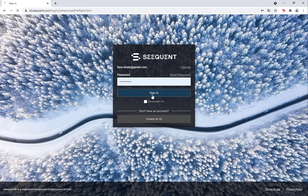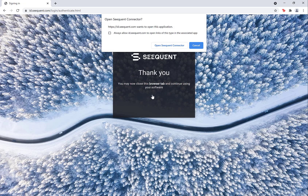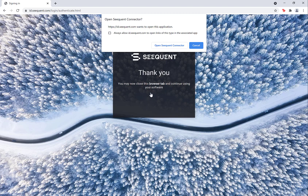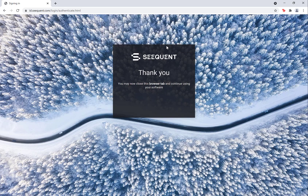If this is your first time signing into Sequent Connector, your web browser will likely ask if you would like to open Sequent Connector. If you would like to not see this message again, tick the box for Always Allow. Click Open Sequent Connector and you will advance to a second tab: Sequent License Selection.